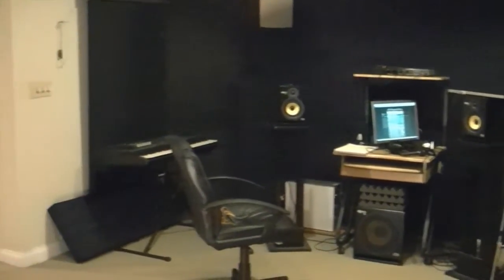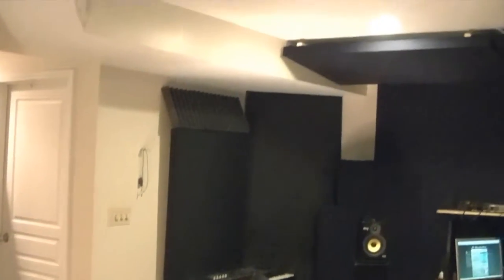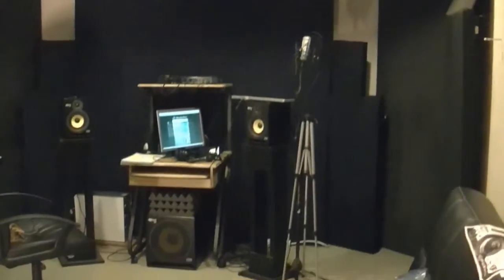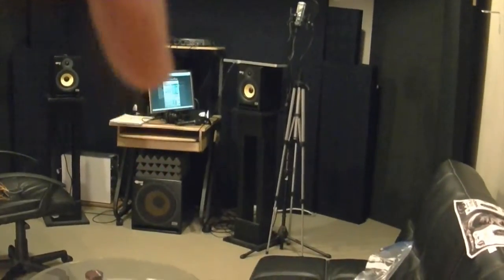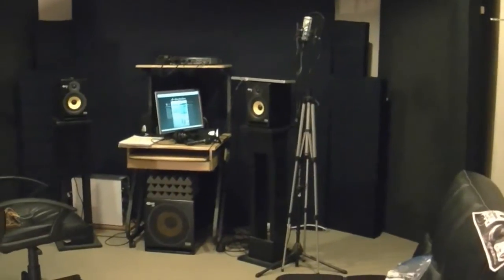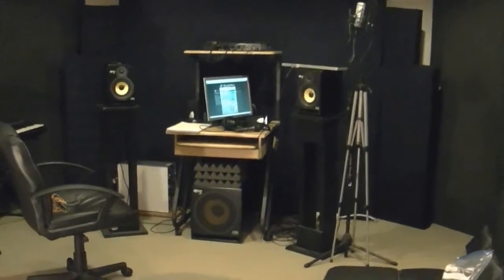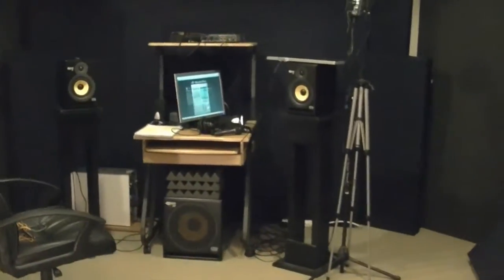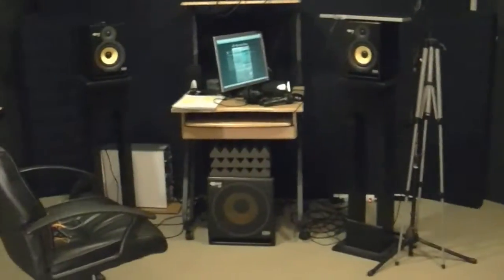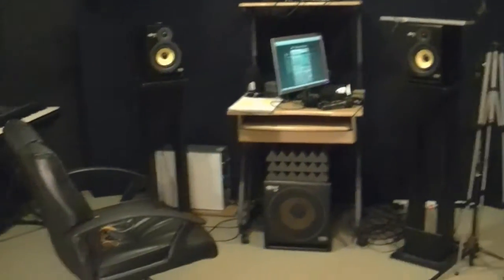How's it going everyone? This is Dozer. I'm going to go over the recording setup that I used to record one of my recent tracks titled Club on Fire. There'll be a link in the description to my SoundCloud page. I'm going to go over the setup that I used and the room acoustics. It's going to be a quick video to the point.